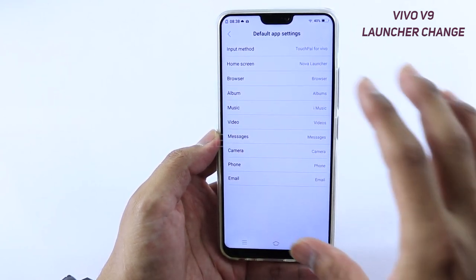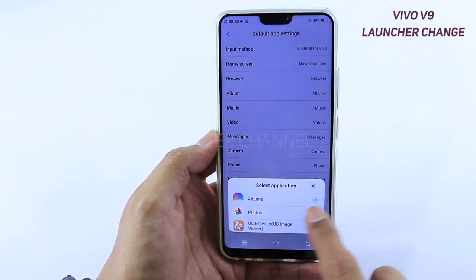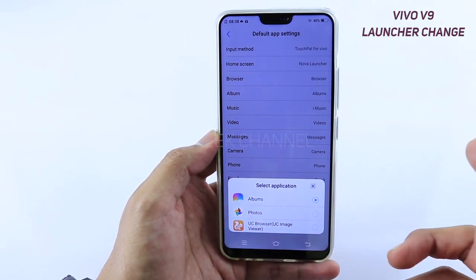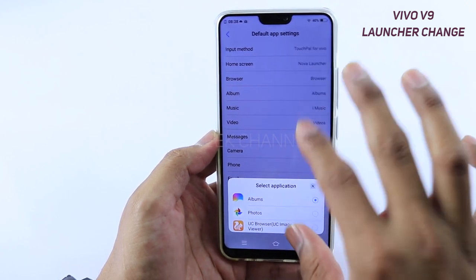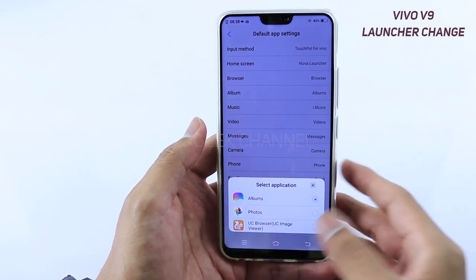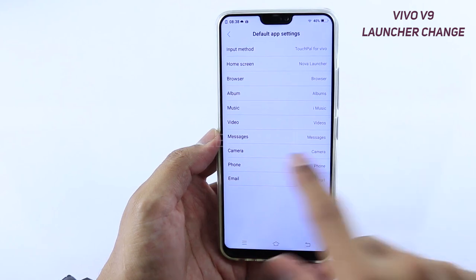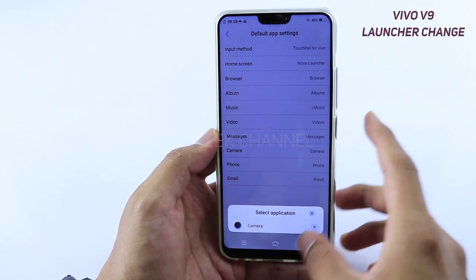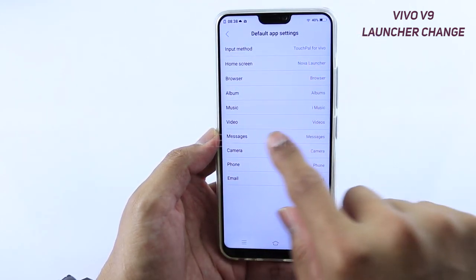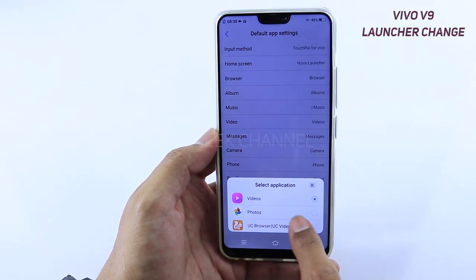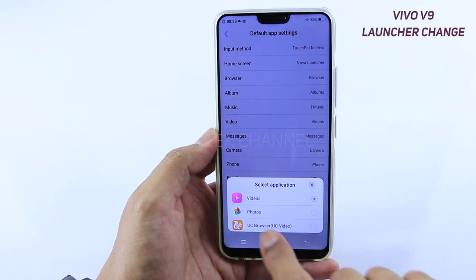For example, if you want to view your album from Google Photos, you can change that default setting here. You can install various other applications and set them as default. For example, if you want to view videos on MX Player, just install MX Player from the Play Store, navigate here, tap on Videos, and you should see MX Player listed — tap on it and that will be your default video player.